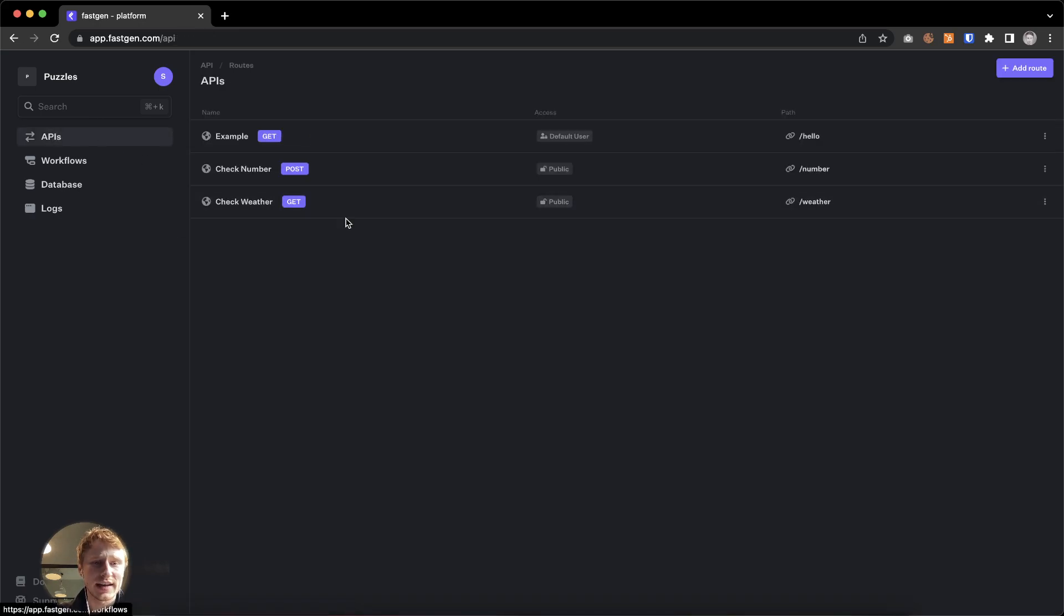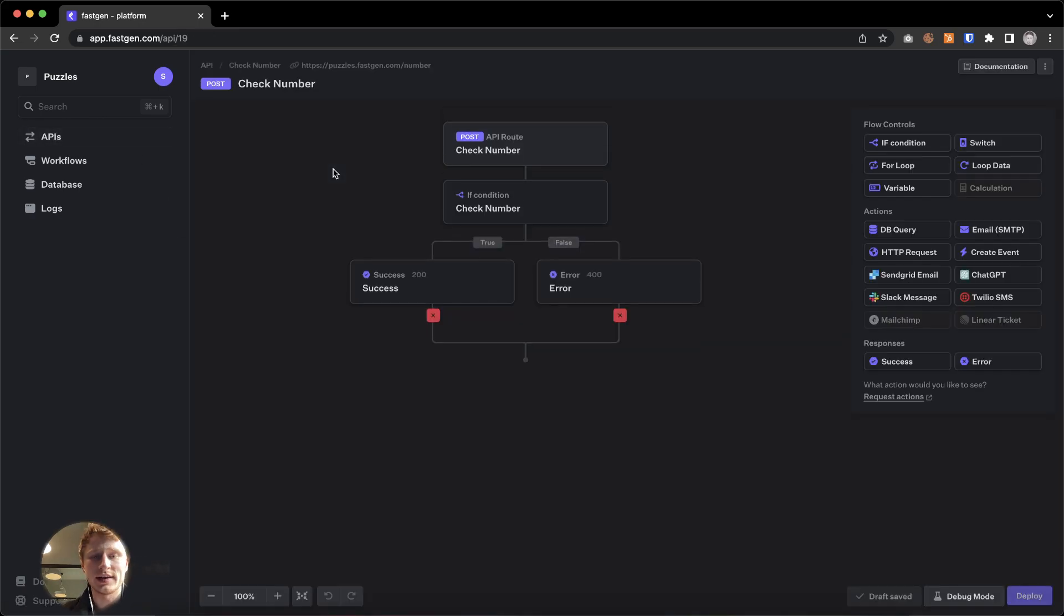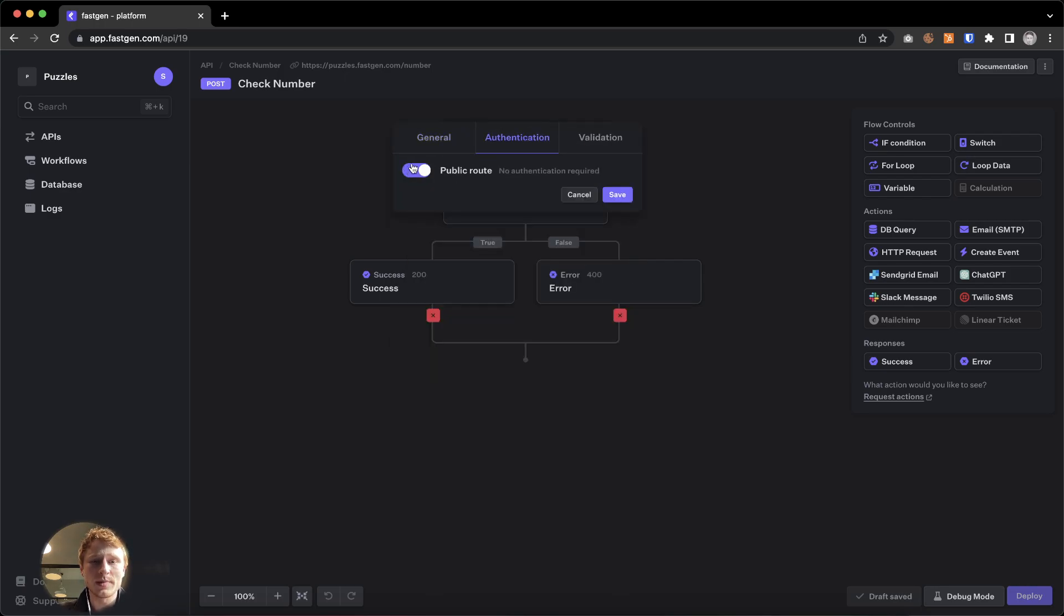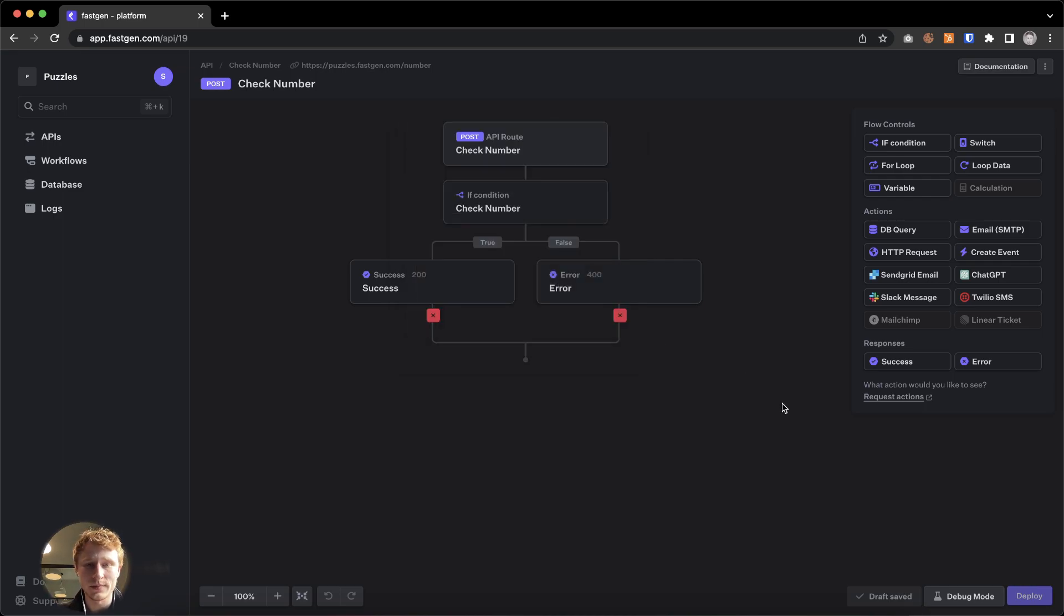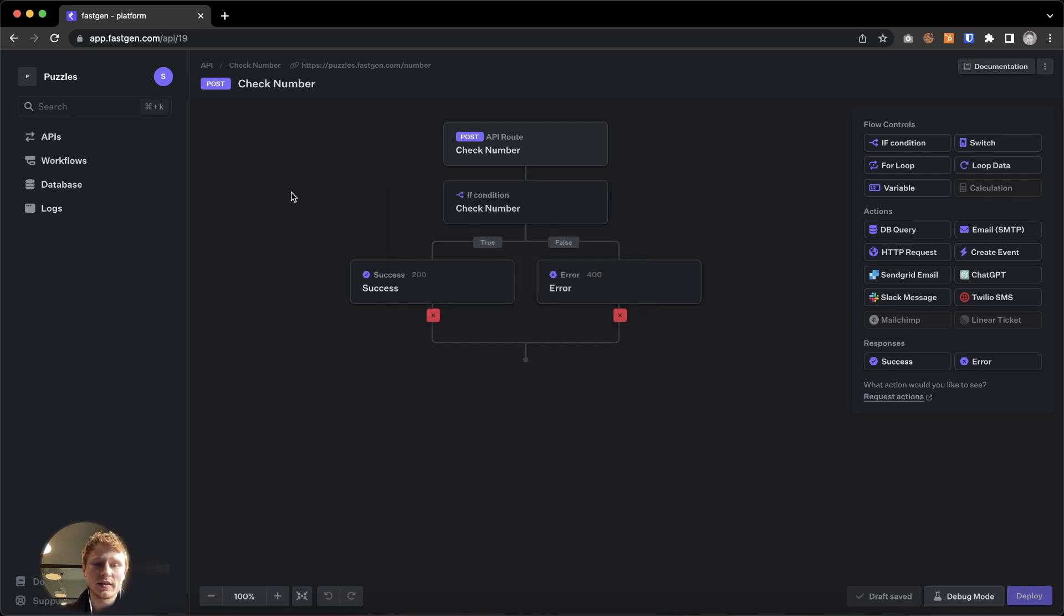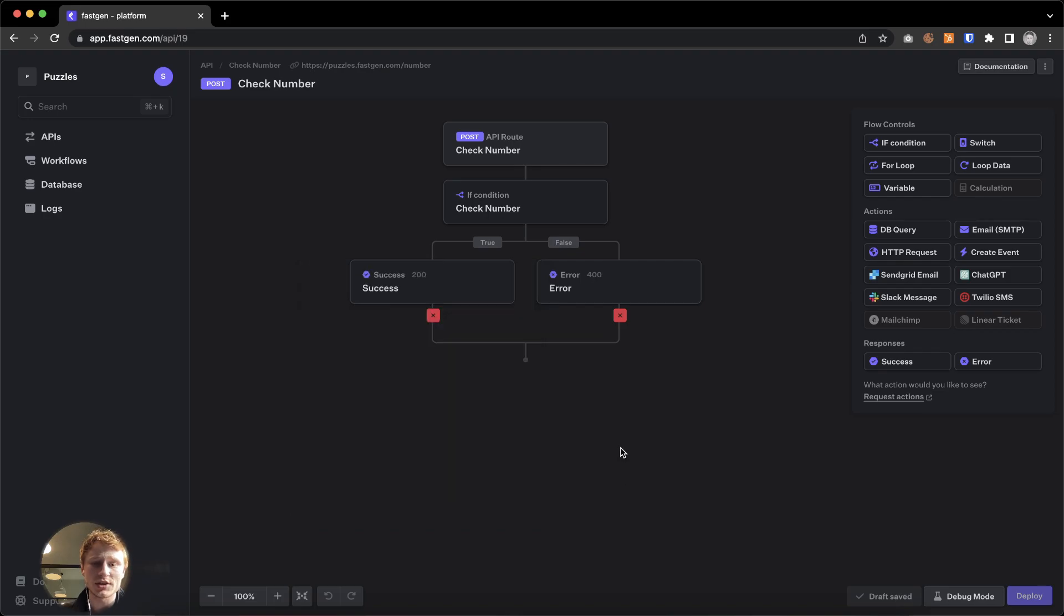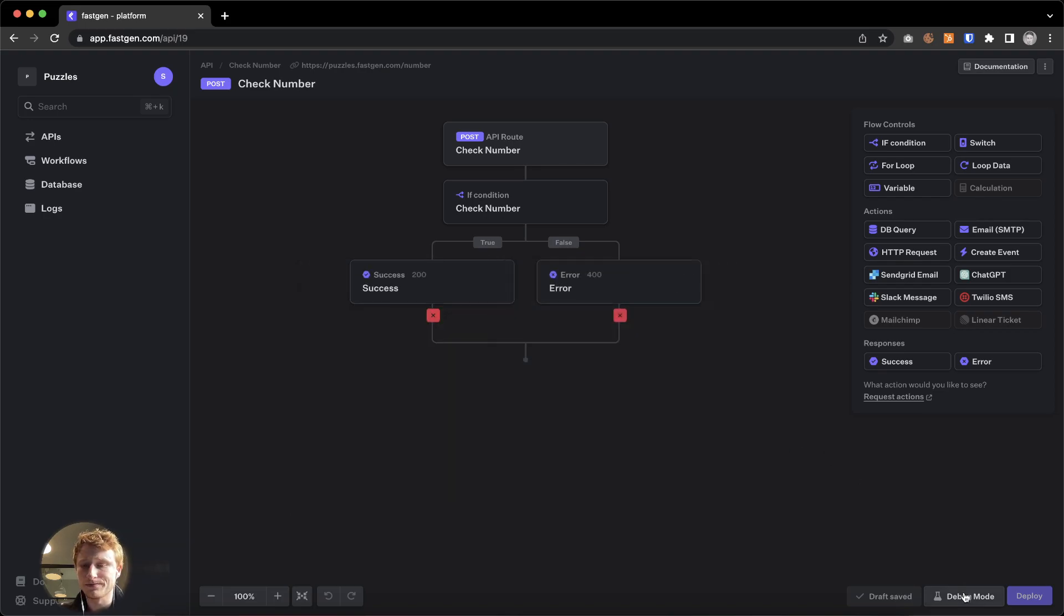Let us see all of this in action with a very simple API that I've previously created. This is an endpoint which is public and it has some validation. It only accepts numbers and it's required to send a number to it for it to be working. When it's receiving a number, it will simply check if the number is larger than five and dependent on the result, it will either display a success message or, respectively, an error message.